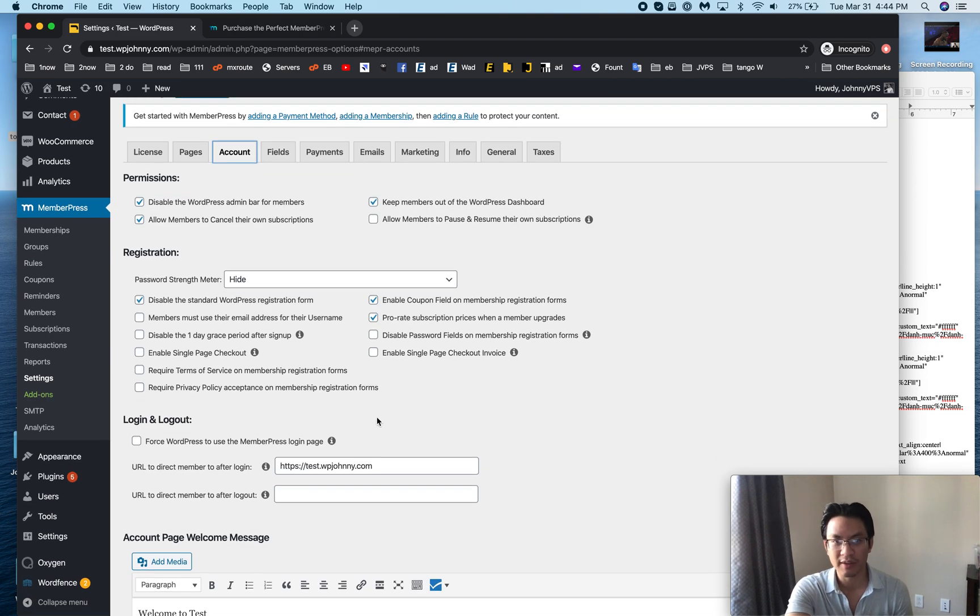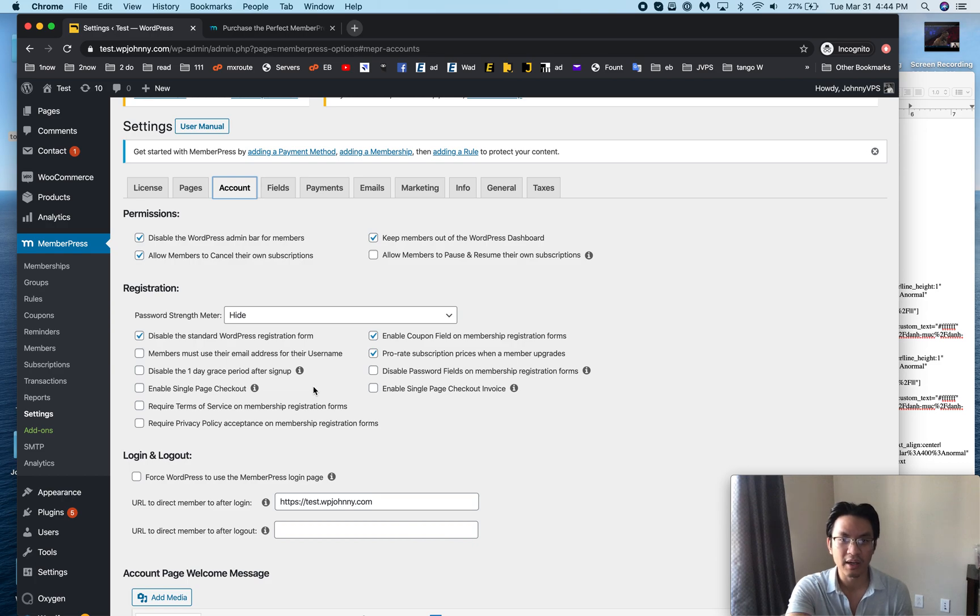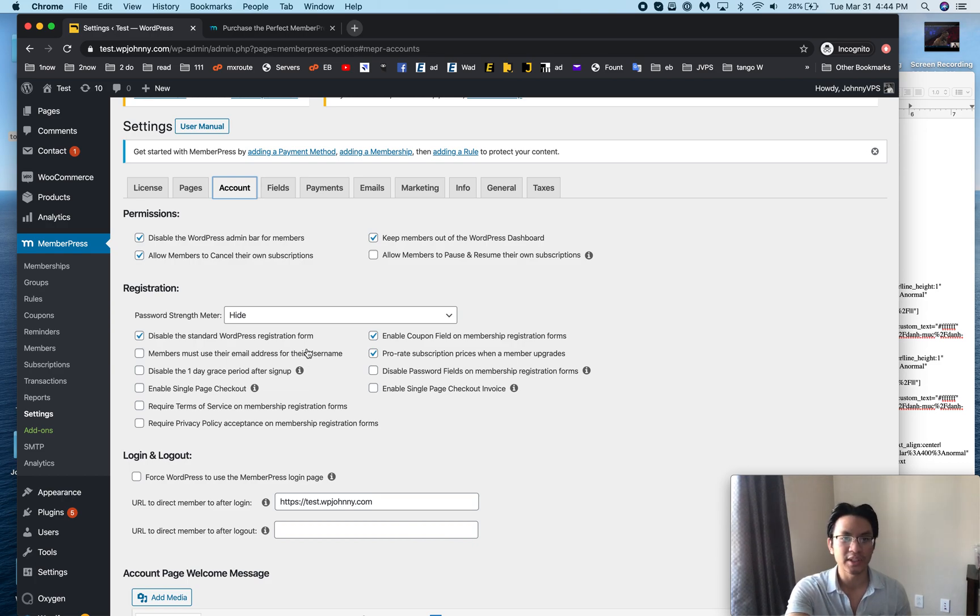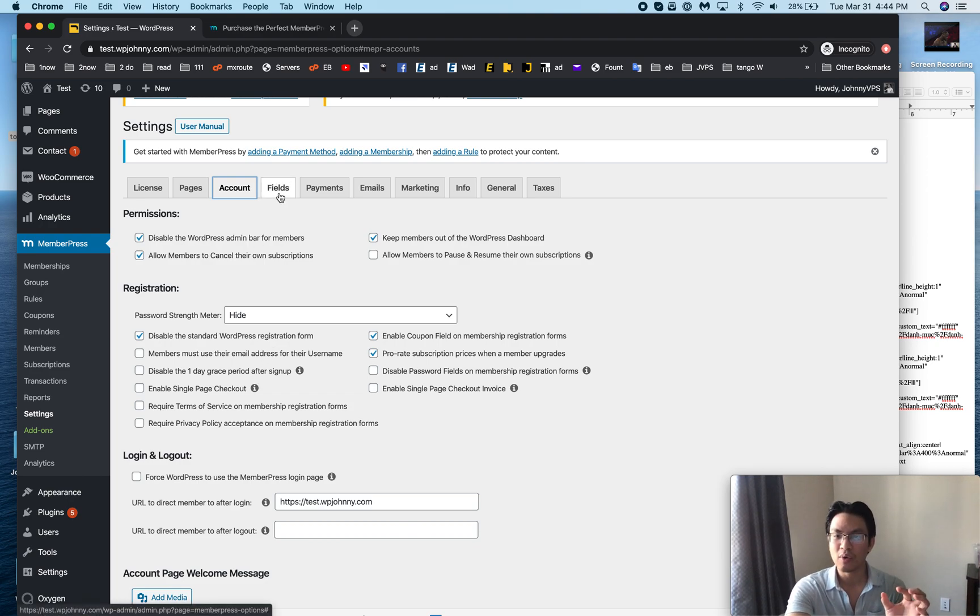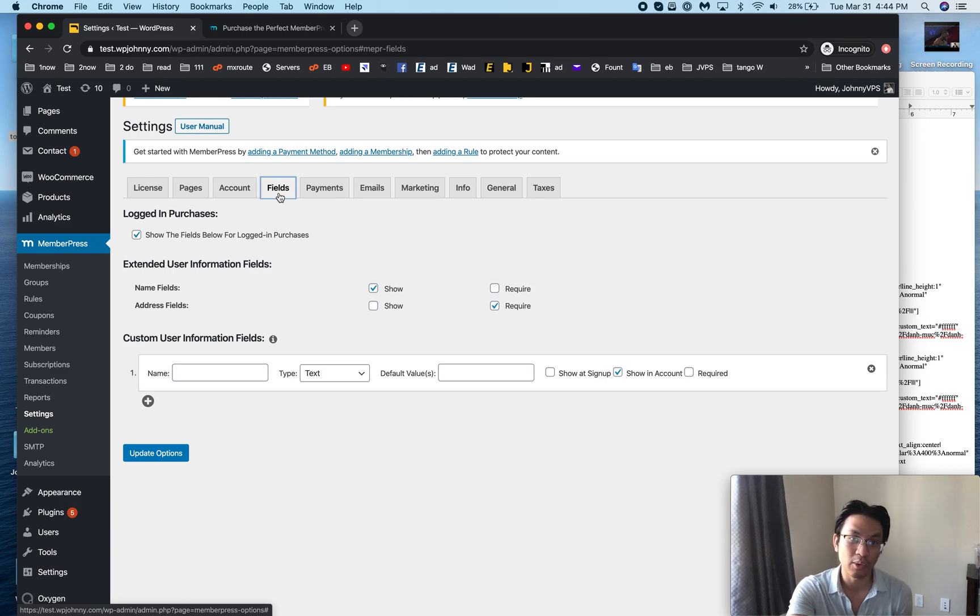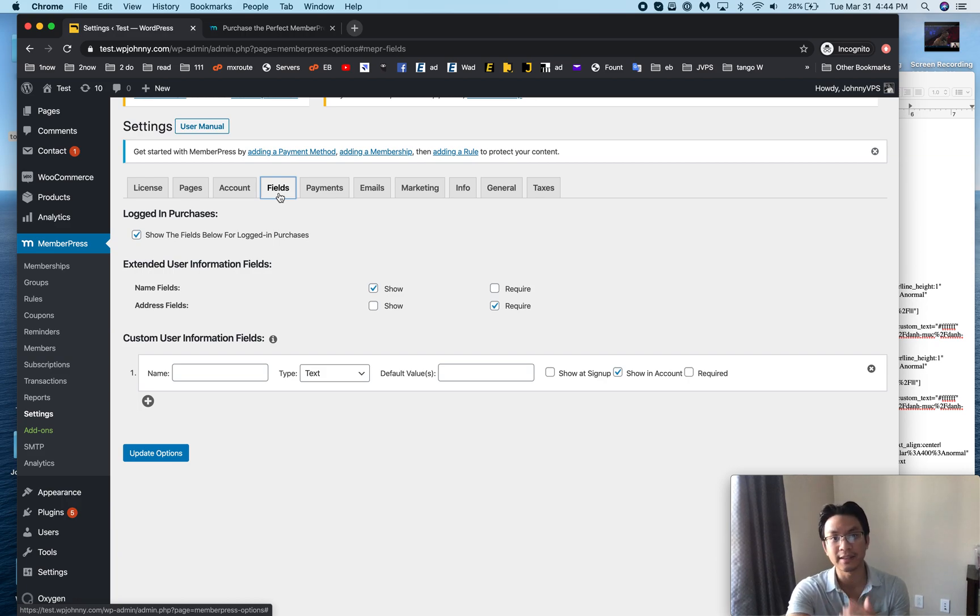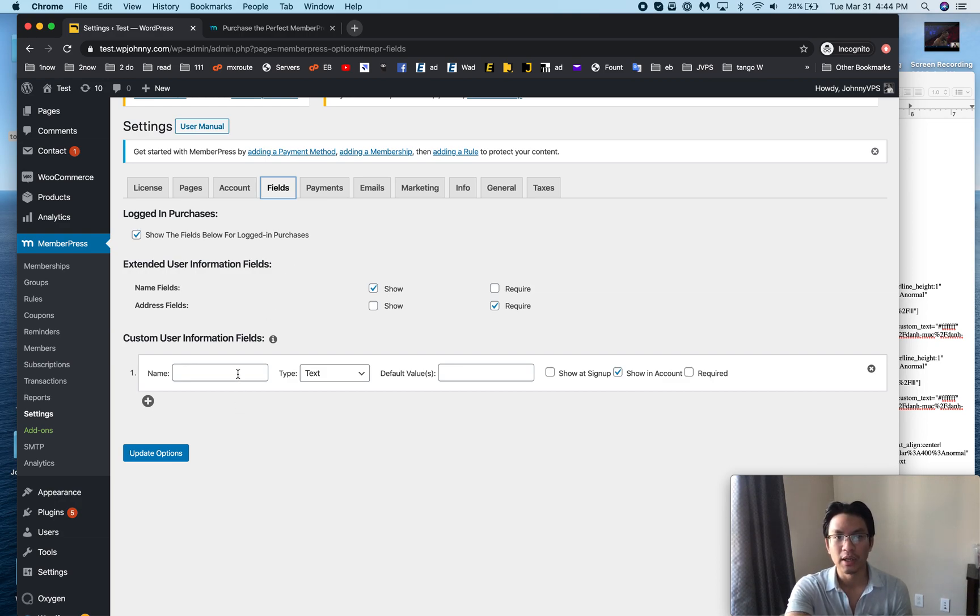Then in accounts you decide where users get redirected after they log in, whether you're allowing coupons or not, whether or not you allow prorated subscriptions or single page checkout. A lot of little nuance features that other membership plugins don't have or don't do it as easily.